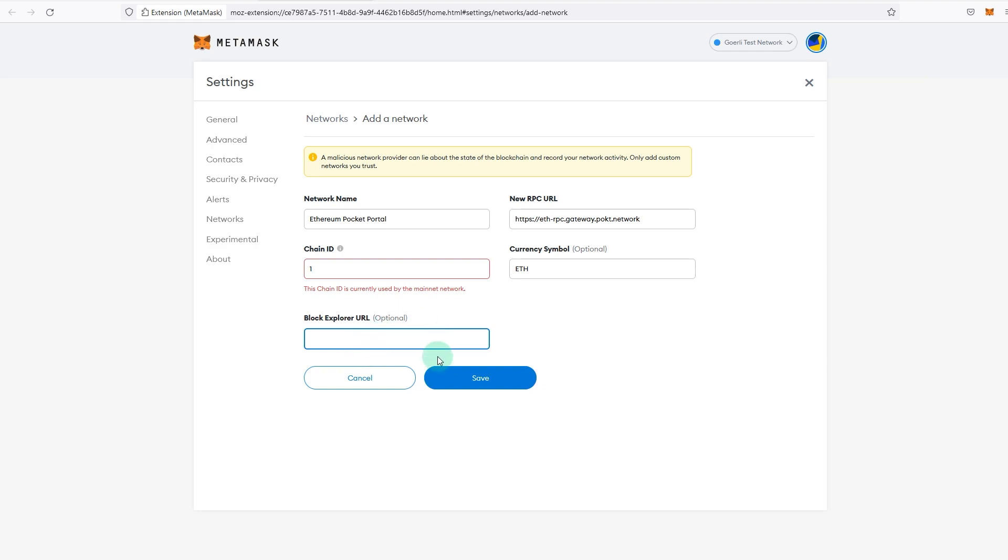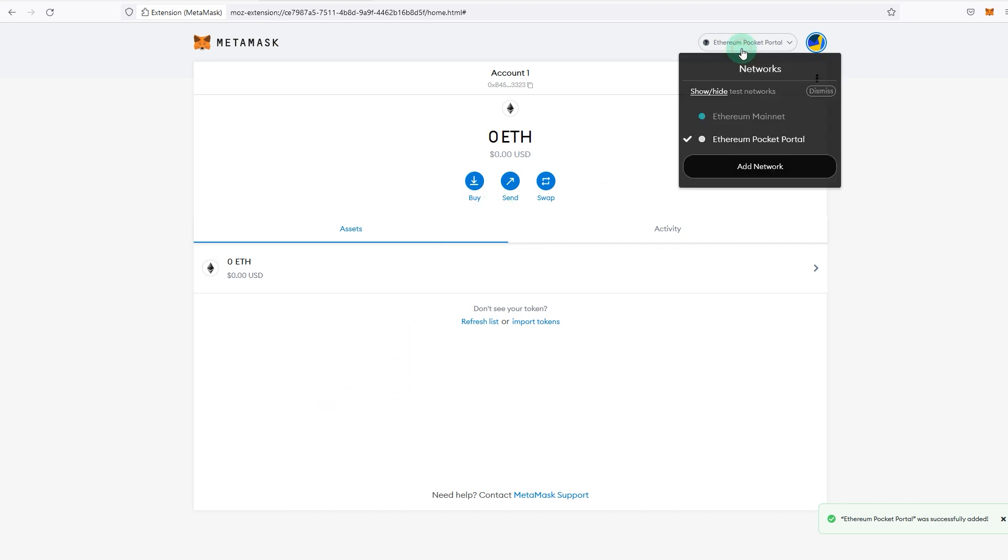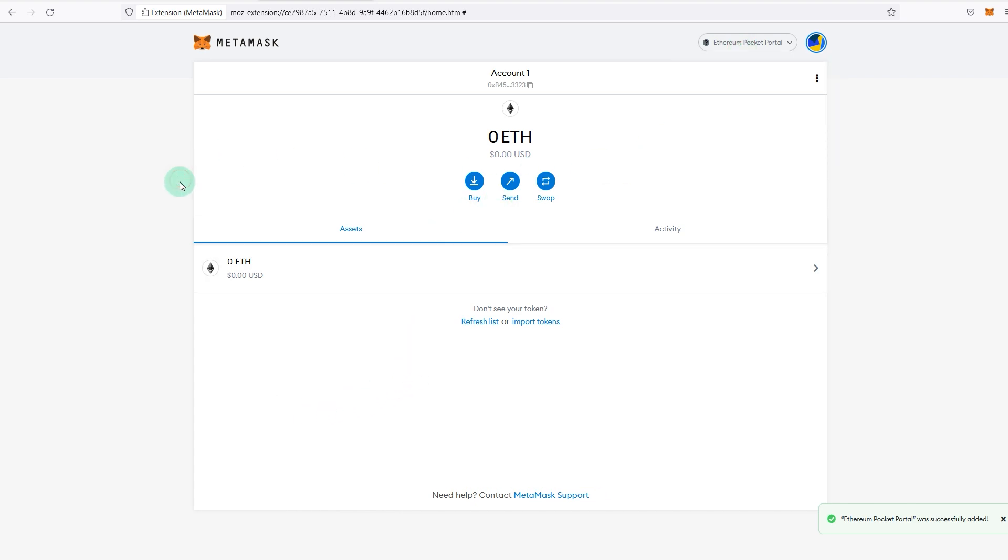You can save and now I'm connected to Ethereum Pocket Network portal. It's exactly the same, but the only difference is my traffic is being routed via Pocket Network and not Infura.